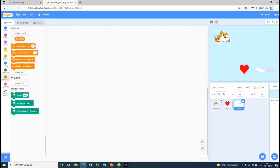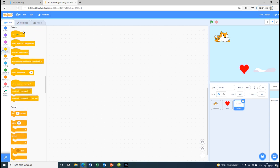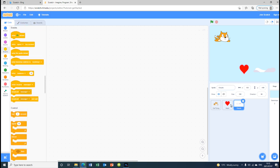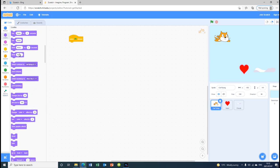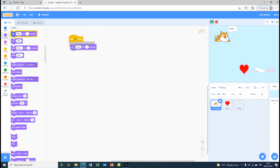First, for the cat, we are going to put 'when flag clicked'. We are going to go to Looks and take 'say' — 'Time to fly' — for two seconds.